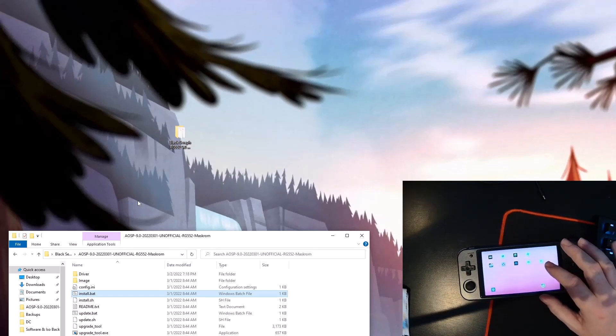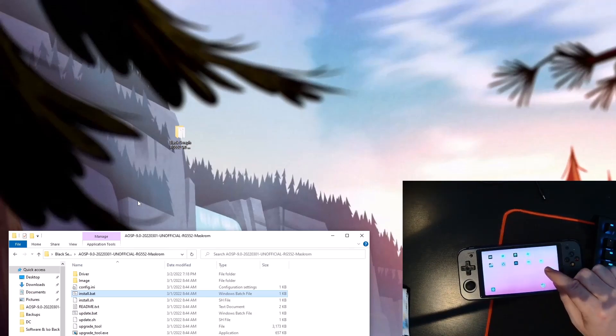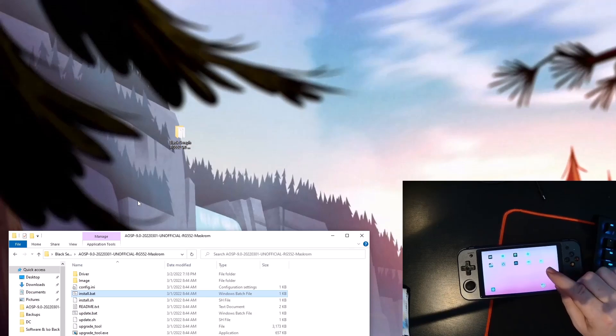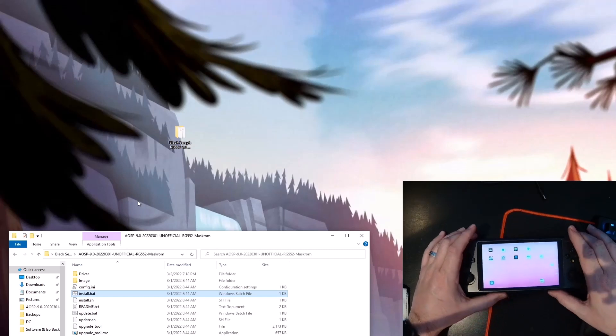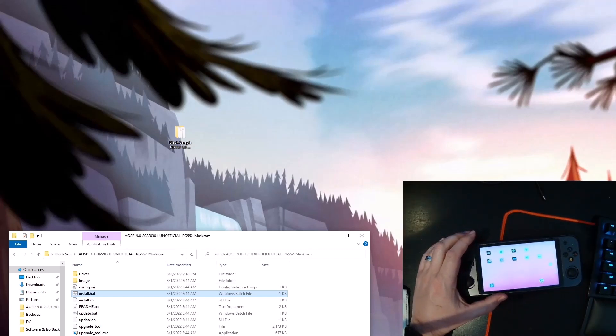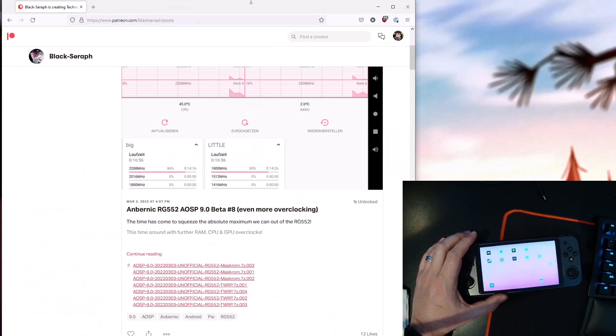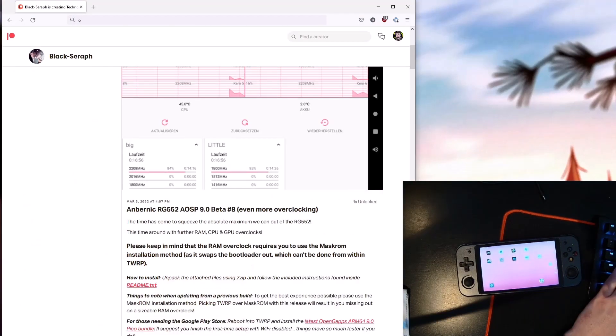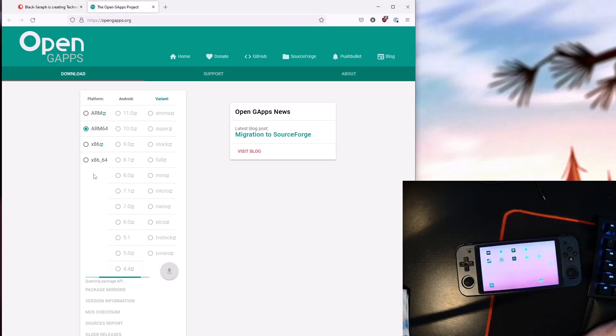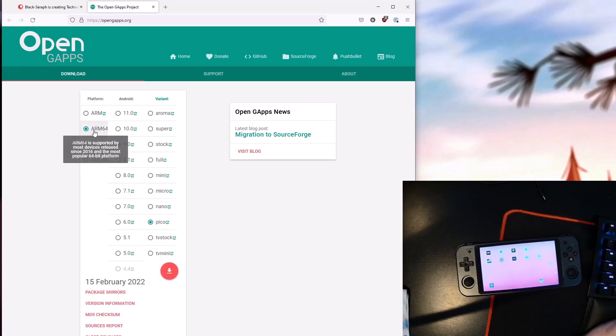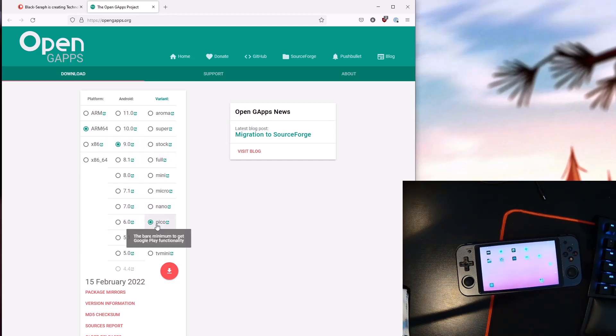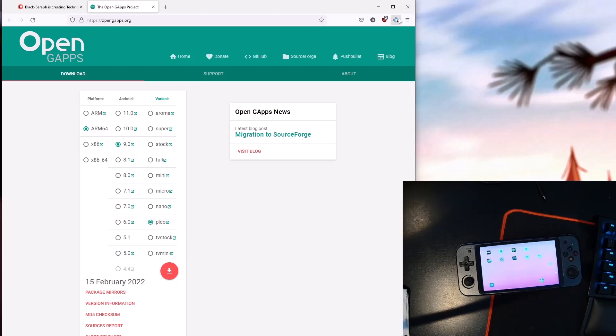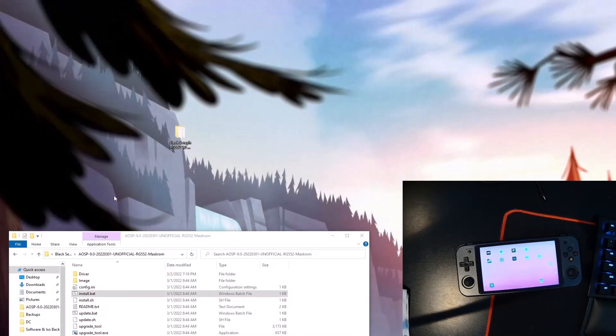The first time you launch, you're not gonna have Play support because Black Seraph doesn't have the Play apps on his build. What you can do though is download them. You need the OpenGApps that are in these posts. If you hit Continue Reading, OpenGApps, then you're gonna want ARM64 for whatever version of Android you're installing, like 9, and you want the Pico version, which is just basically the Play Store and the backend services to run that. You download that image and get it onto your device.